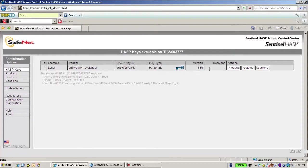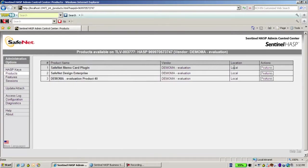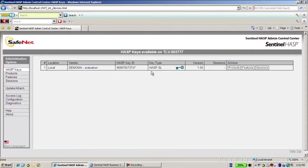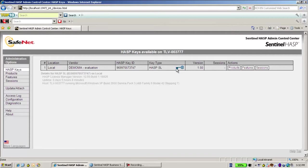We have an SL key with several products, all of the products are local only, they cannot be used by other users from other machines. So I would like to add the product to this SL key which resides on my machine.